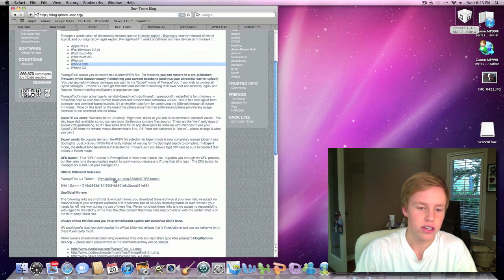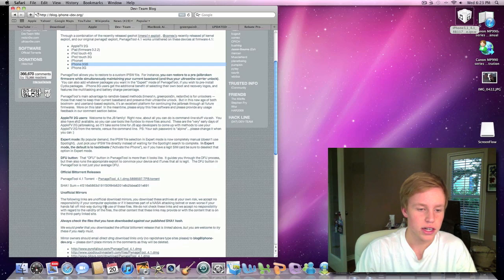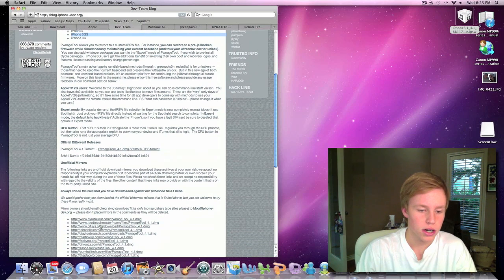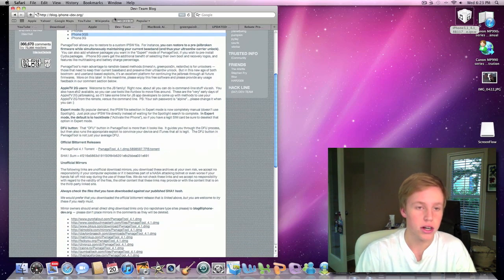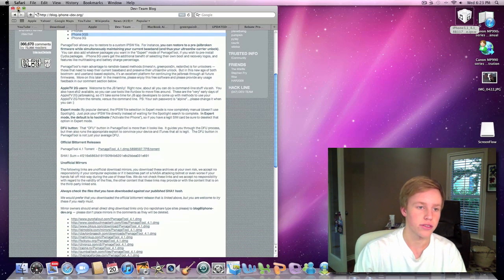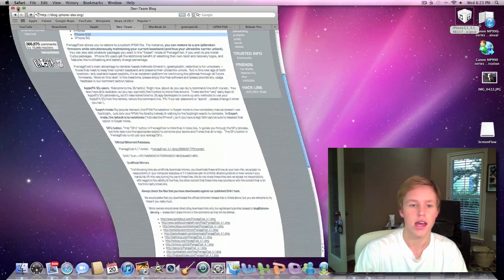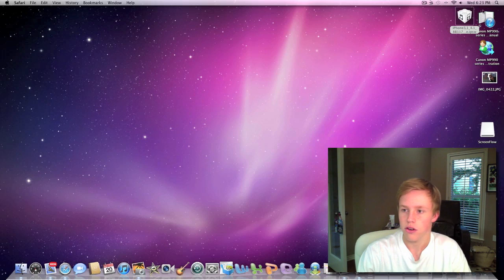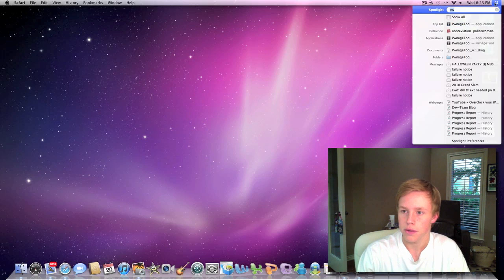So as you can see, you can just download it here via torrent or a mirror. I just use the mirror. It's up to you. It's the same thing, and let's go ahead and start using the program here.